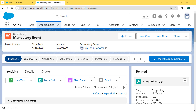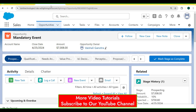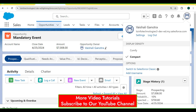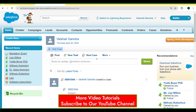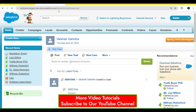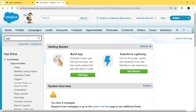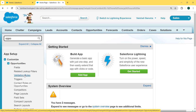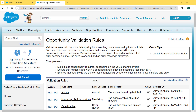Now we discuss the checkbox validation rule in Salesforce Classic version. For this, we first click on the profile picture and then select the 'Switch to Salesforce Classic' option. Our Classic version is open. Now we click on the dropdown arrow, click on Setup, enter 'Opportunity' in the Quick Find box, and click the dropdown arrow of Opportunity. Under the Opportunity list we can see there is a Validation Rules option. We click on it and our Opportunity Validation Rules page is open.